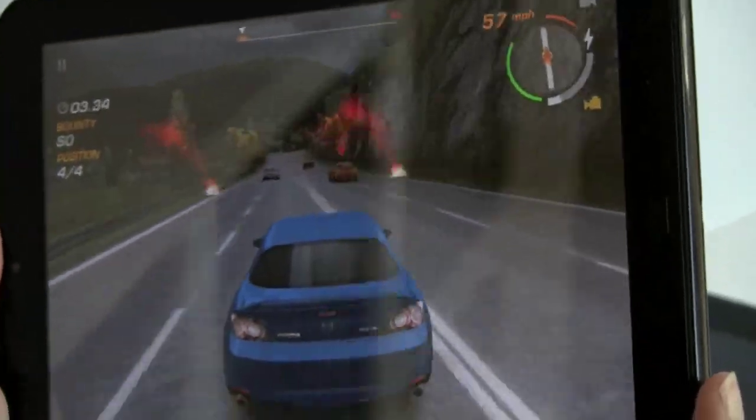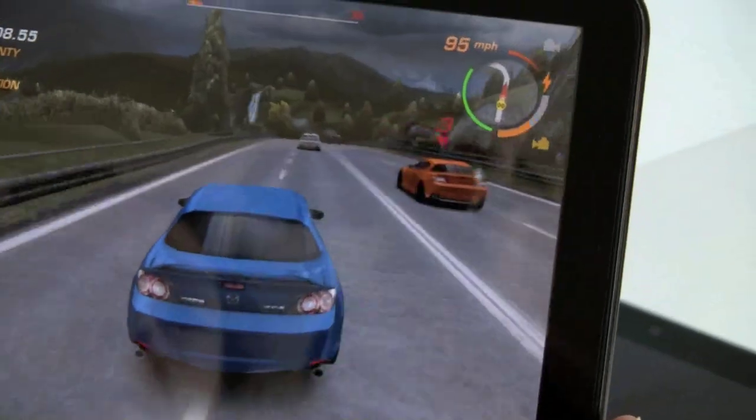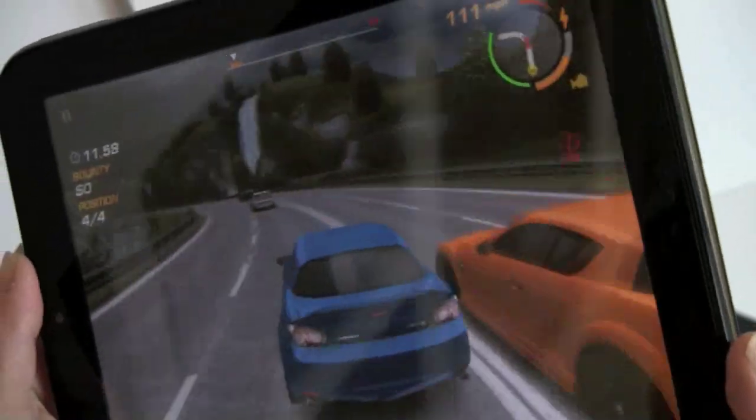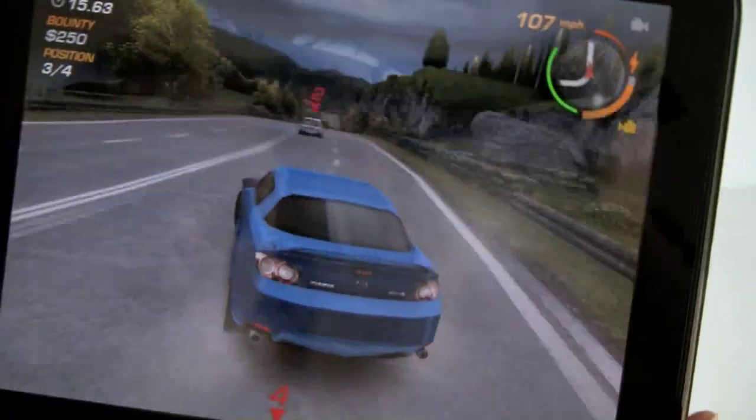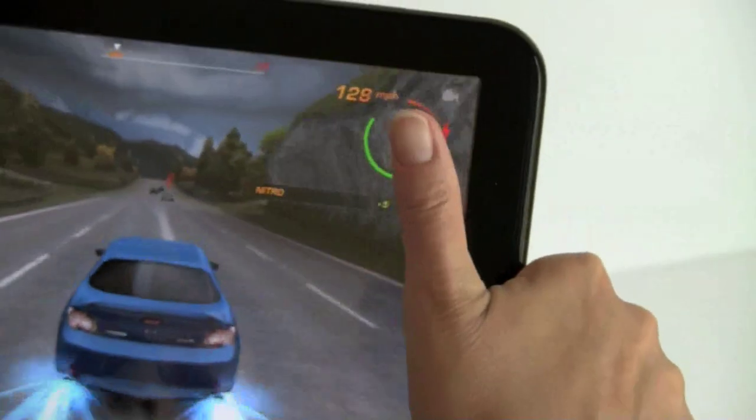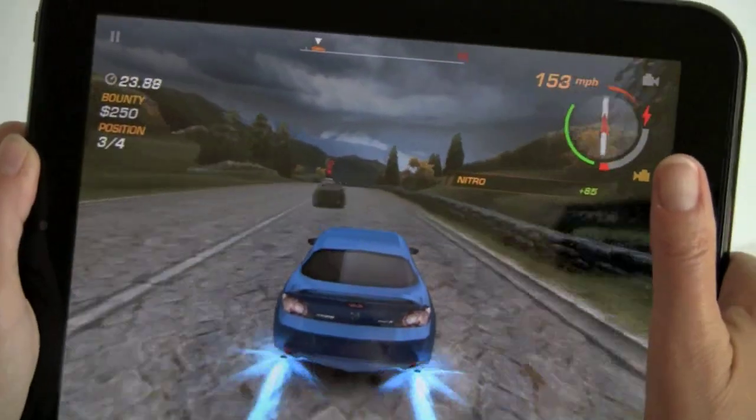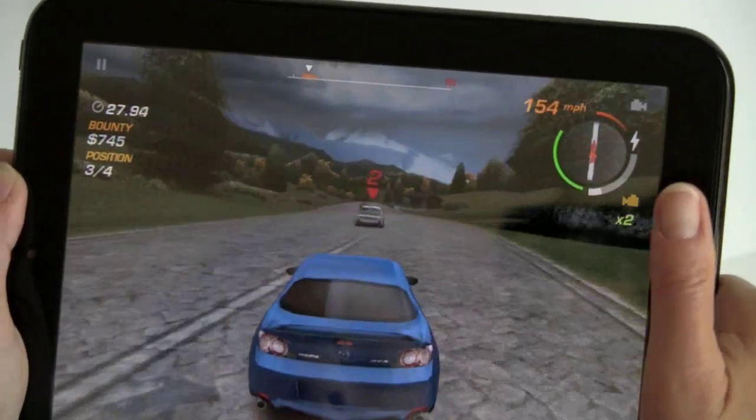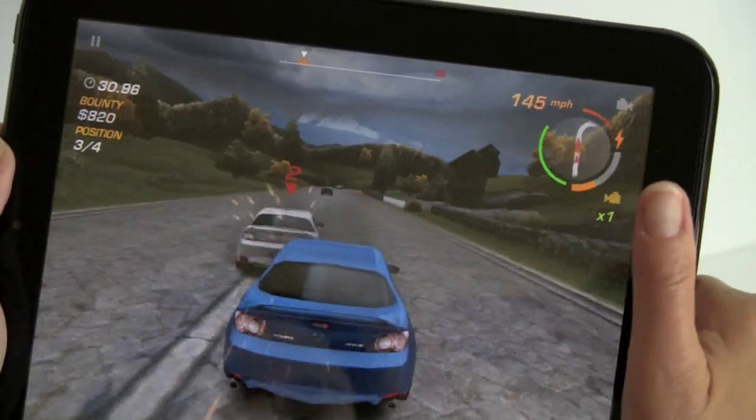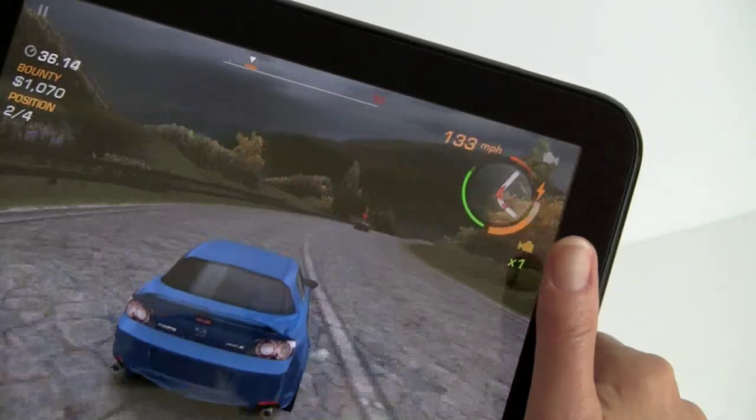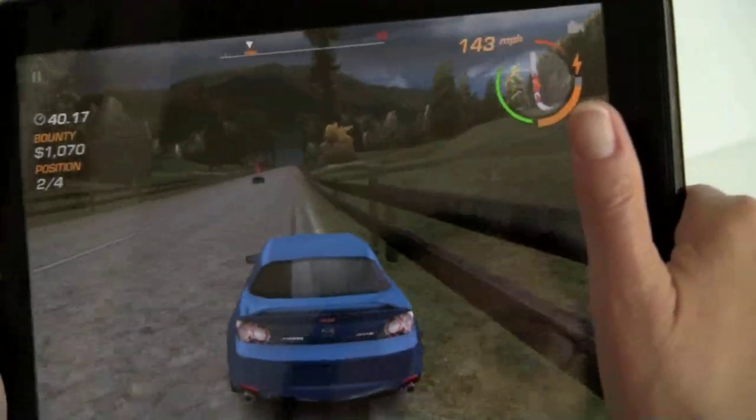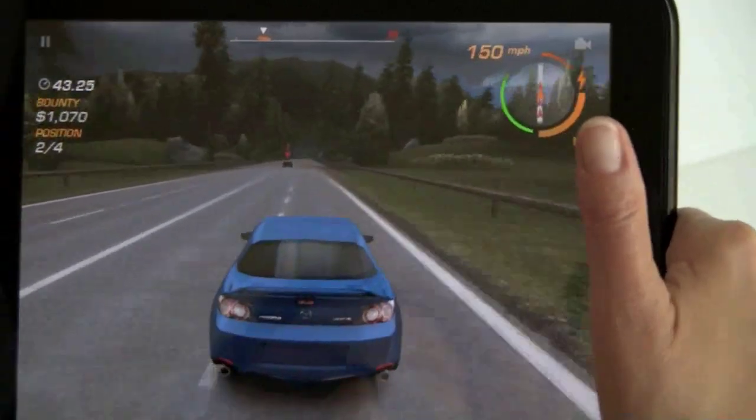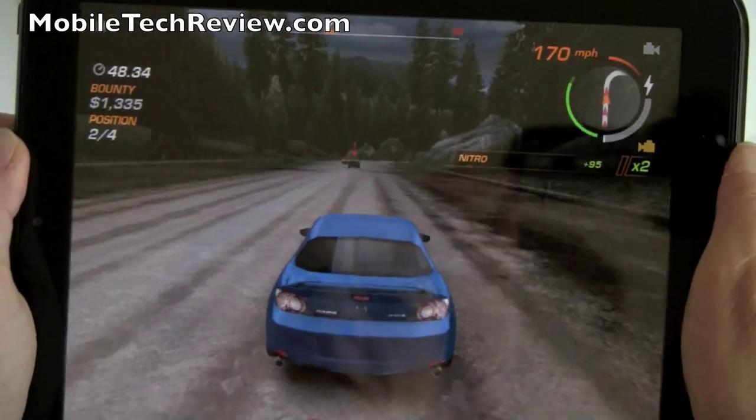This is the big 3D launch title for the touchpad. Obviously, this is accelerometer-based. A little bit twitchy, more so than the Need for Speed. That looks pretty good. Once you get used to the accelerometer, it's really fun. Graphics look nice.